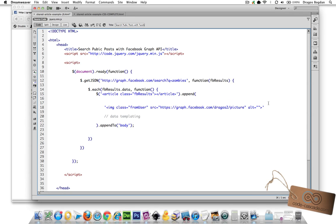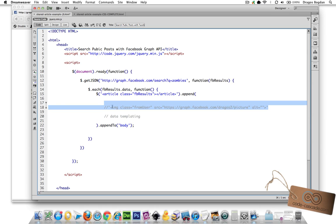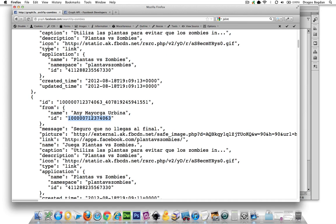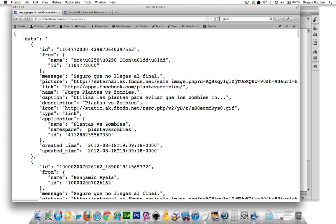So first order of business, I'm just going to comment out the example that I made for myself of the image that I'm going to pull in. And I'm going to go back to the Facebook data.